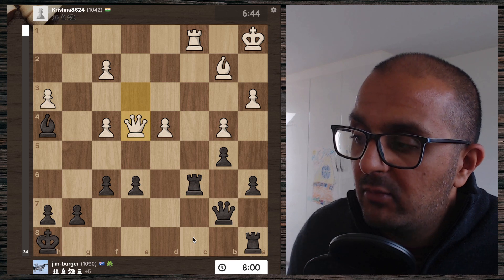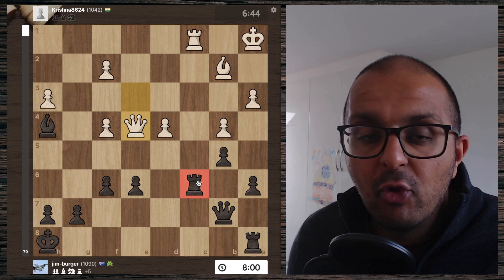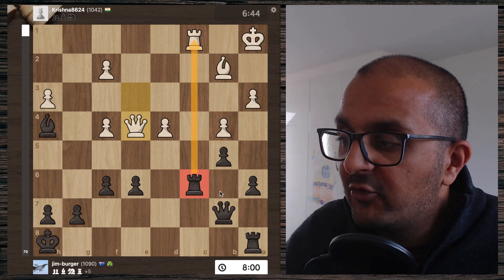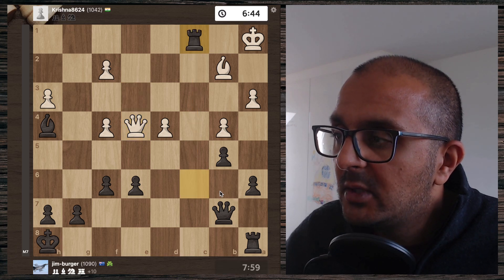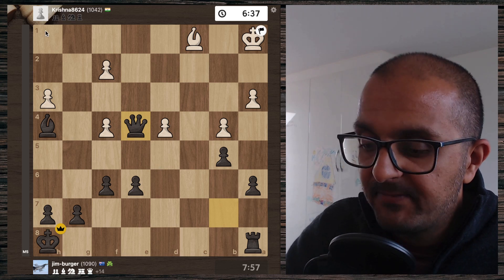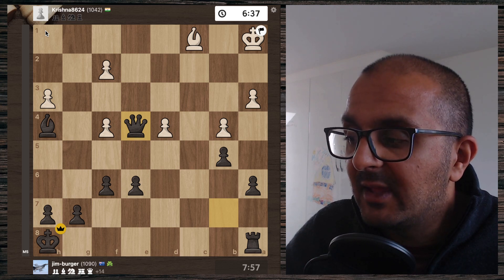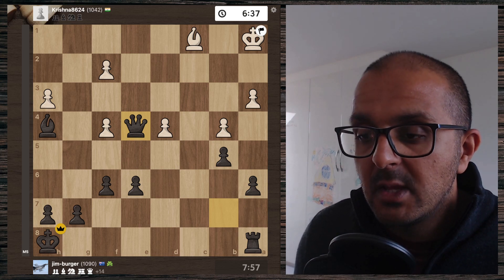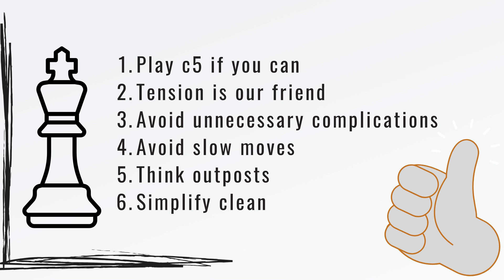Knight to e4, bishop takes e4, d takes e4, king a1, bishop h4, queen e3, rook d8, rook c1, queen b7, knight to c6, rook d6 hitting the knight, rook takes c6, queen takes e4 — always check for checks, this rook is not pinned because of this check. Jim, doing his tactics puzzles, plays rook takes c1 check, bishop takes c1, queen takes e4. Krishna does the right thing and hits the resign button.